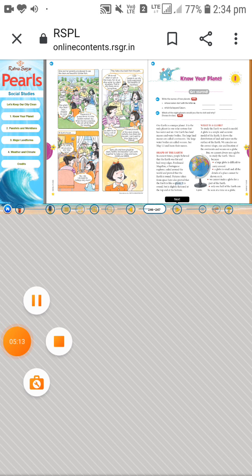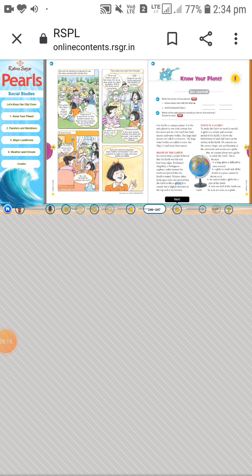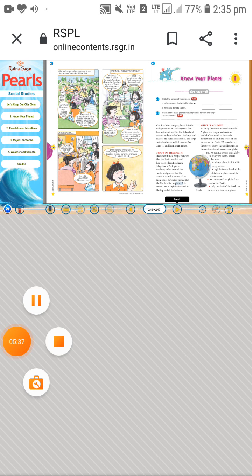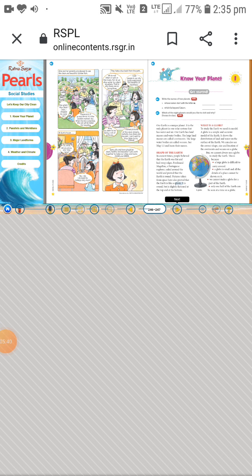Our Earth has land masses and water bodies. Land masses are groups of land. Water bodies include rivers, lakes, and oceans. The large land masses are called continents.